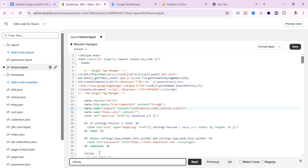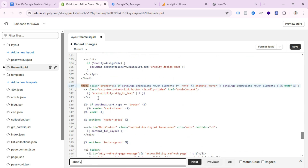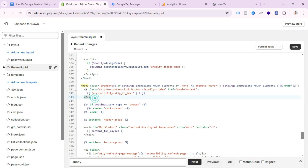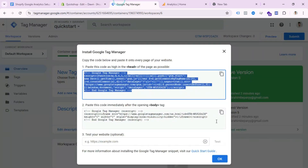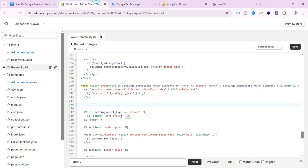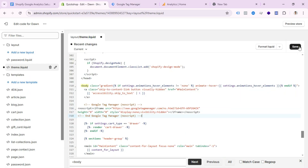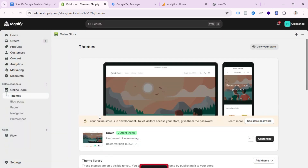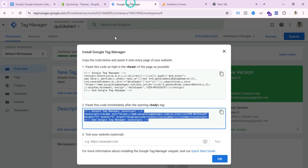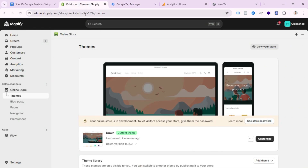Search for 'body' and you can find the body section. Now paste your GTM body container code here. Copy your body container code from GTM and paste it here. After pasting, click Save. GTM installation is done.